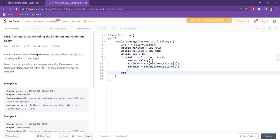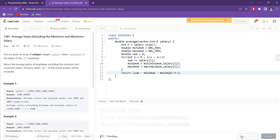So what we need to do is return (sum minus minimum minus maximum) divided by (n minus 2). Why n minus 2? Because n is the size of the vector, and since we are subtracting two elements — the minimum and the maximum — the size of the array we are averaging over decreases by 2. So we divide by n minus 2.